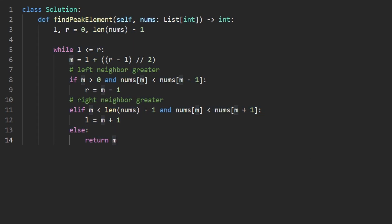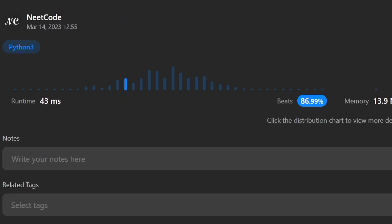Let's run it to make sure it works — and yes, it does, and it's pretty efficient. If this was helpful, please like and subscribe. If you're preparing for coding interviews, check out neatcode.io — it has a ton of free resources to help you prepare. Thanks for watching and hopefully I'll see you pretty soon.